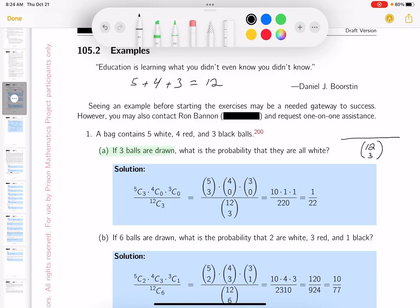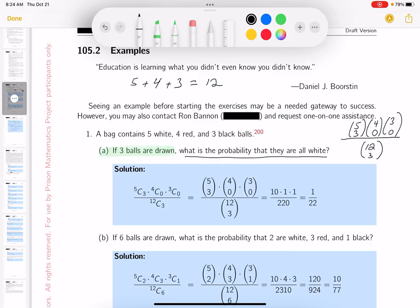Now here comes the tough part. They want all the balls to be white. What's the probability that all are white? I have five white balls, and if they're all white, that means three are being selected. Of the four red balls, I'm supposed to select none. Of the three black balls, I'm supposed to select zero. The total number goes on the bottom, and the number of successes goes on top.